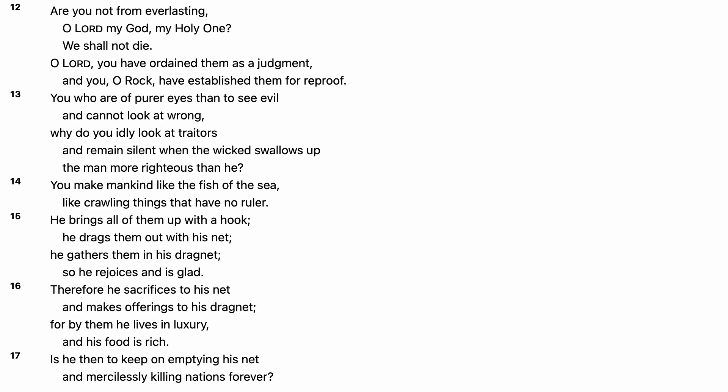You who are of purer eyes than to see evil and cannot look at wrong, why do you idly look at traitors and are silent when the wicked swallows up the man more righteous than he?